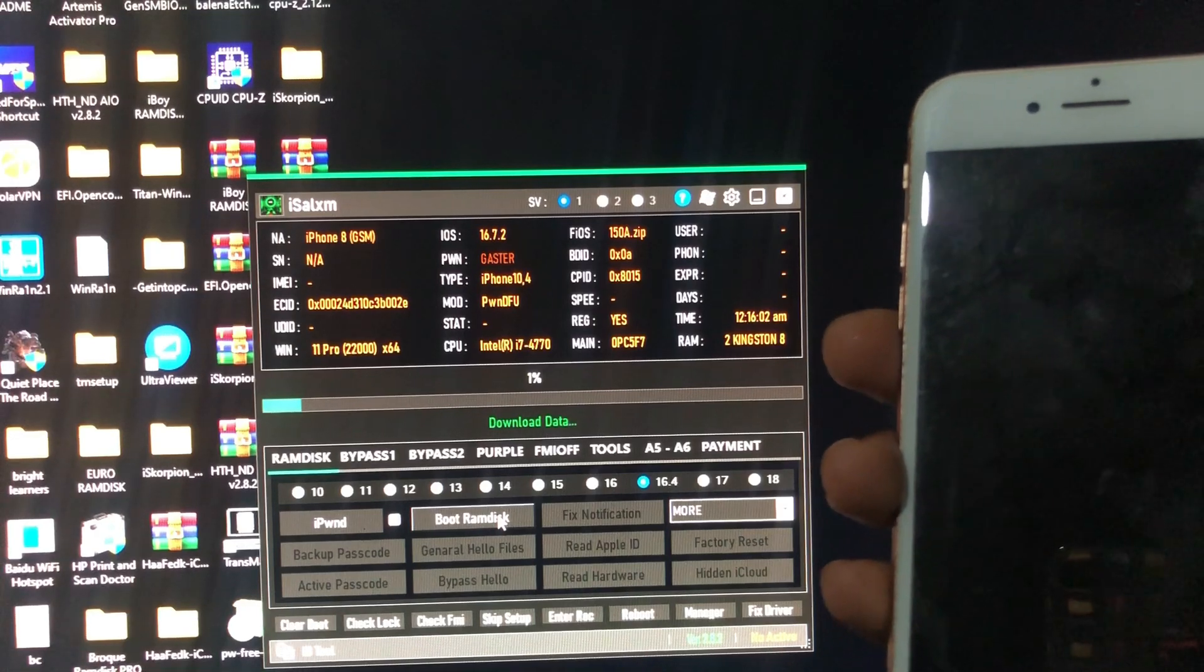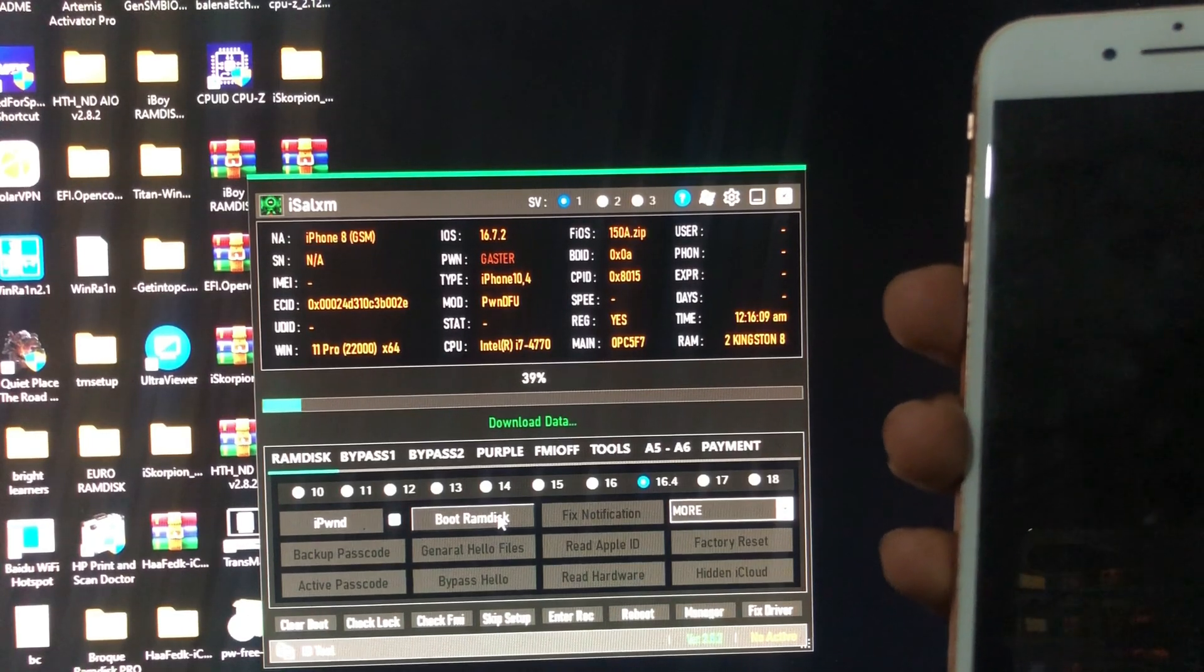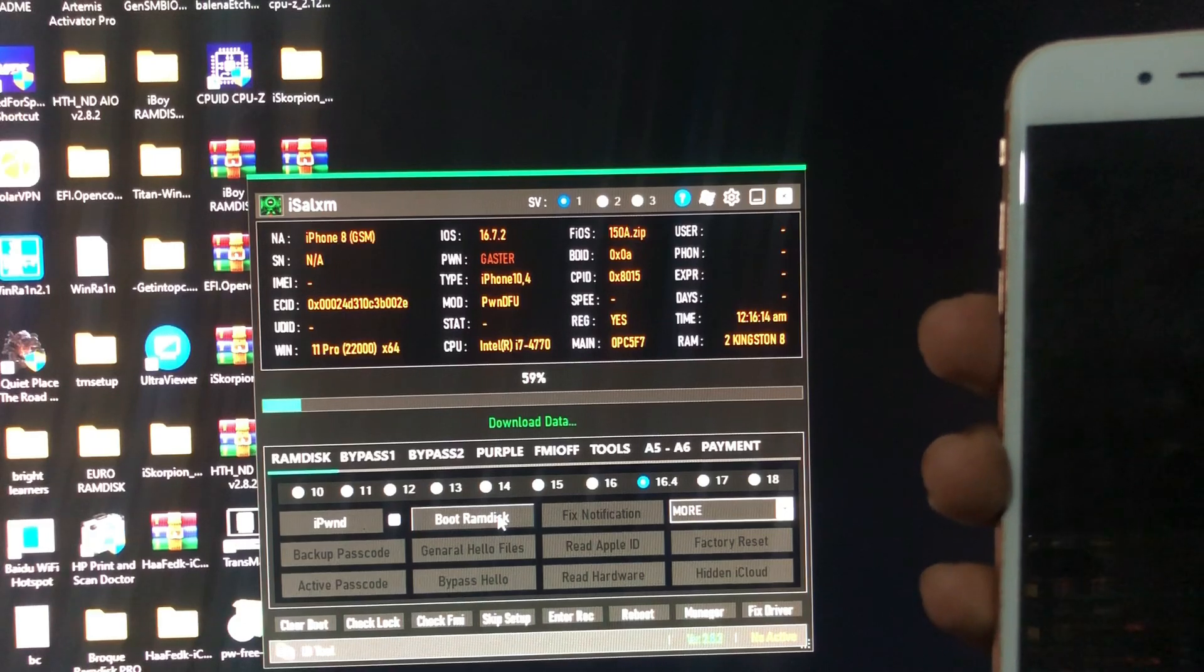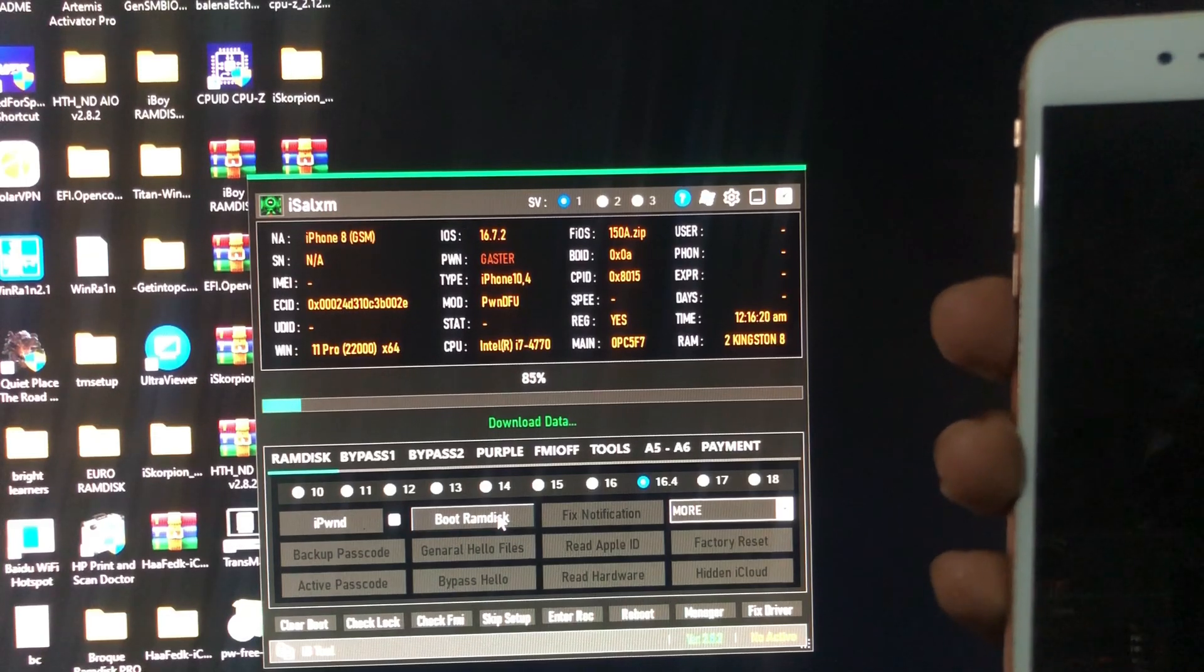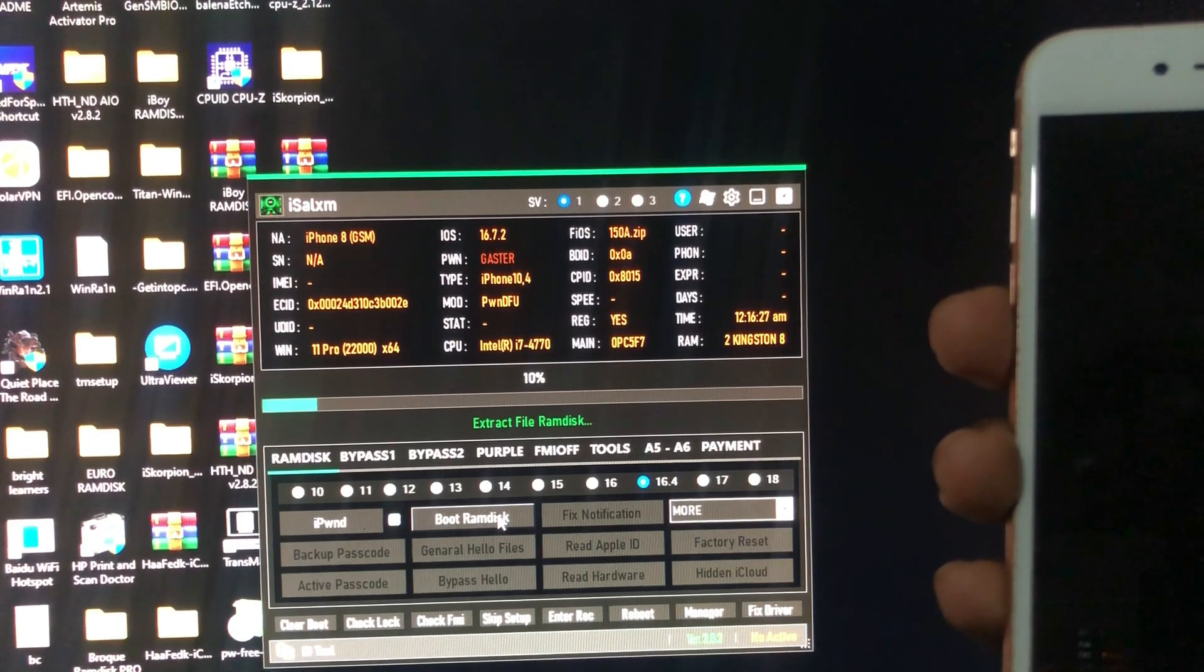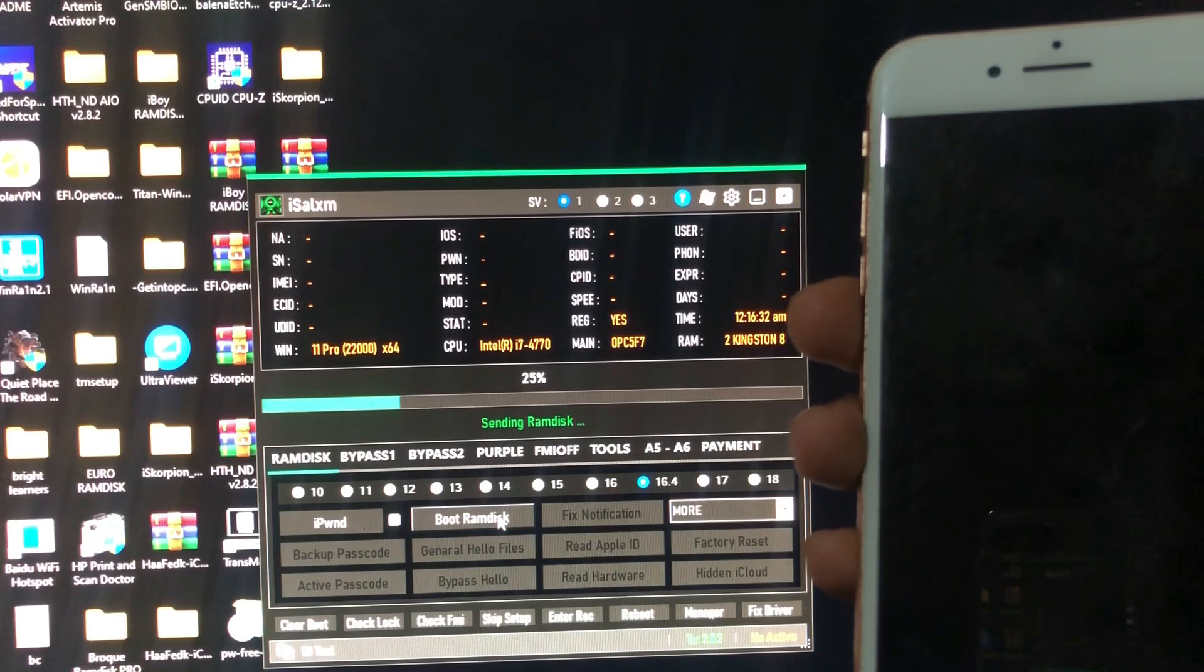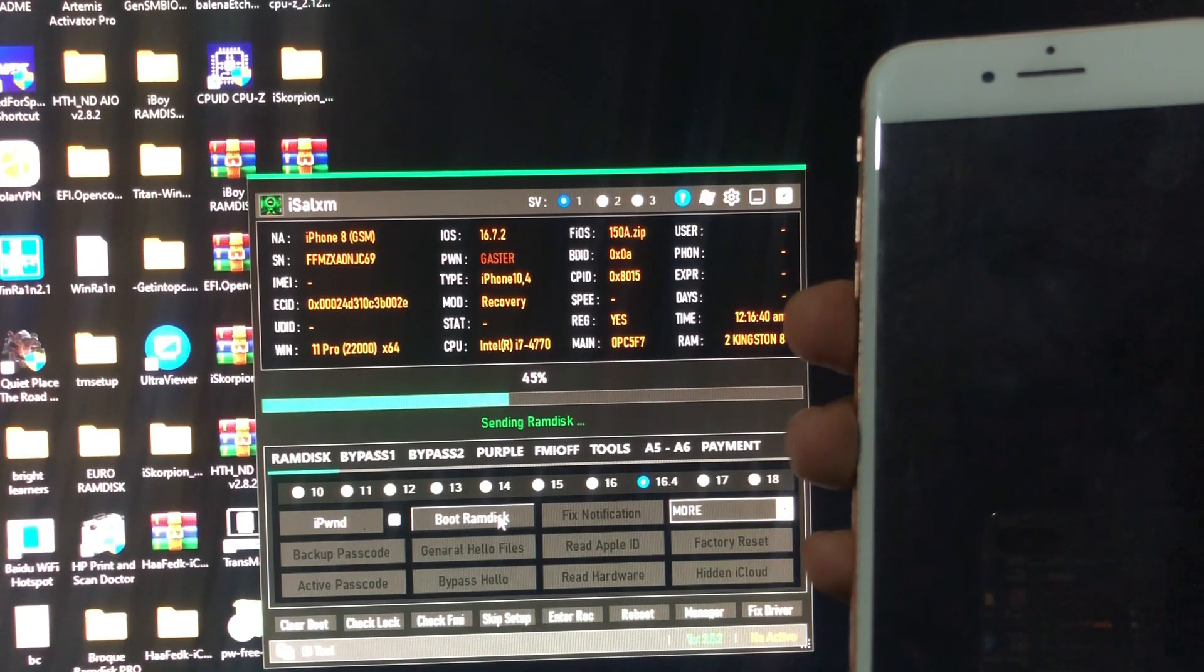The tool will automatically download the ramdisk file from its server and will automatically boot our device. So it says we are sending ramdisk.